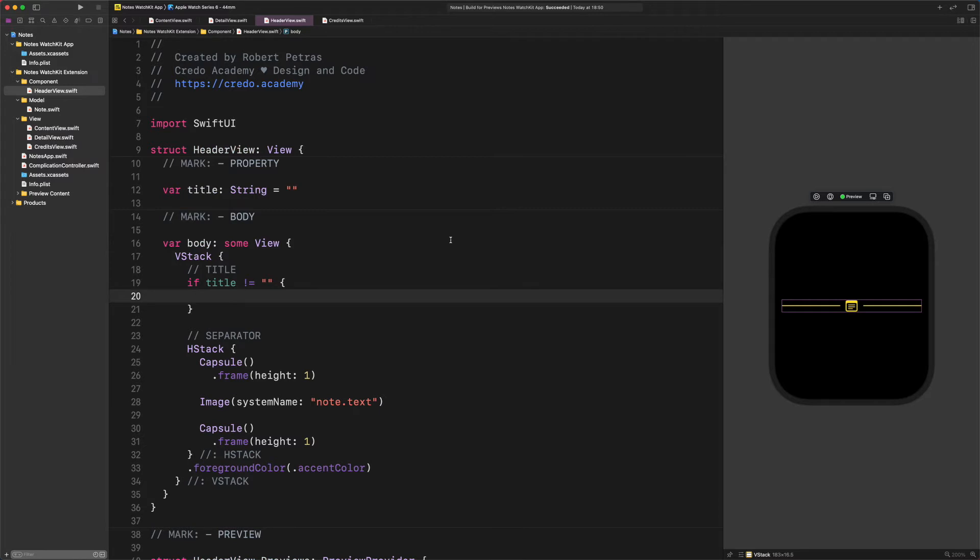Just hold on a sec. Since the default value of this title property is an empty string, therefore no matter what we type inside this conditional statement, we won't see it in the preview. Wouldn't it be nice if we could see what's going on in the preview? And this is exactly what we're going to do right now.